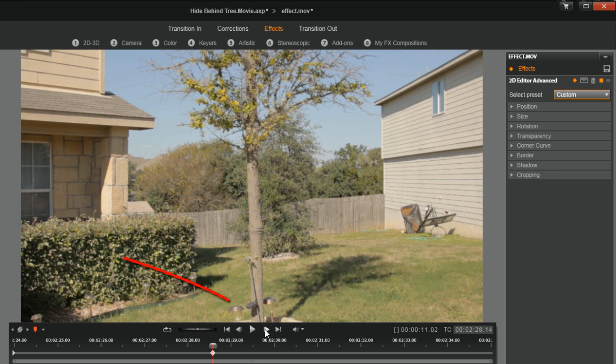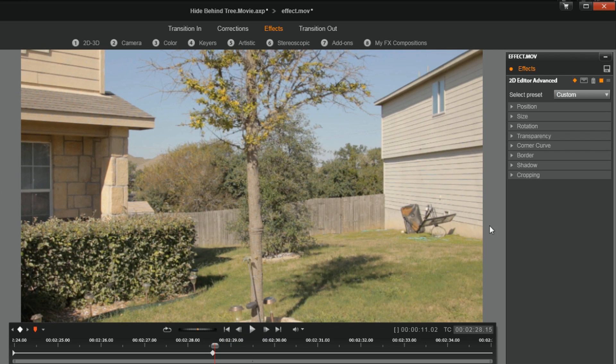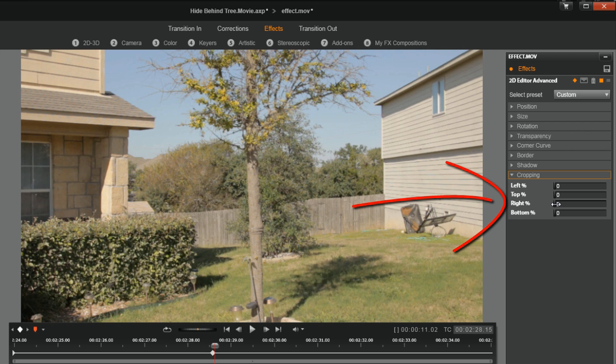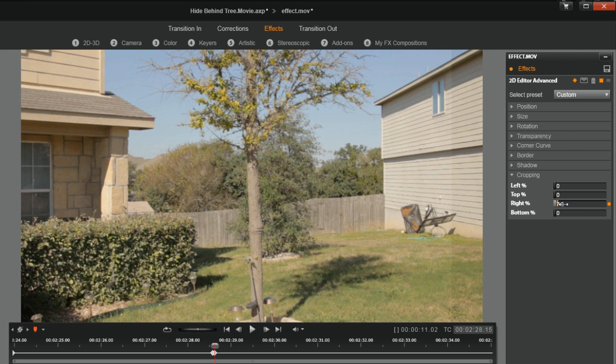But now I'm going to move forward one frame by clicking on the next frame button. I'm going to open up cropping, and then I'm going to crop out the right side because I want the left side to continue to cover where I'm walking from. And then the right side, I want to be visible when I walk through the other side of the tree. So I'm going to crop the right side until I get to that tree.